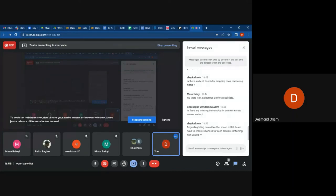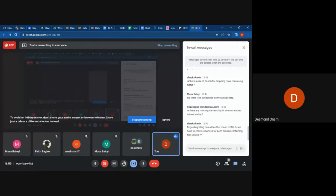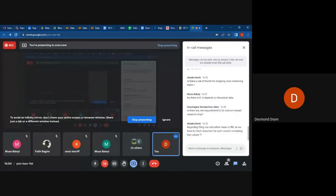Regarding filling a null value with either mean or forward fill — do we have to check the skewness of each column containing null values? Yes, it is important for you to check the skewness because sometimes you will realize the data is skewed towards a certain side, and you can see that maybe towards the right is where you have a lot of the null values. So yes, it is important that you check first so that you do not end up doing a forward fill only with null values.